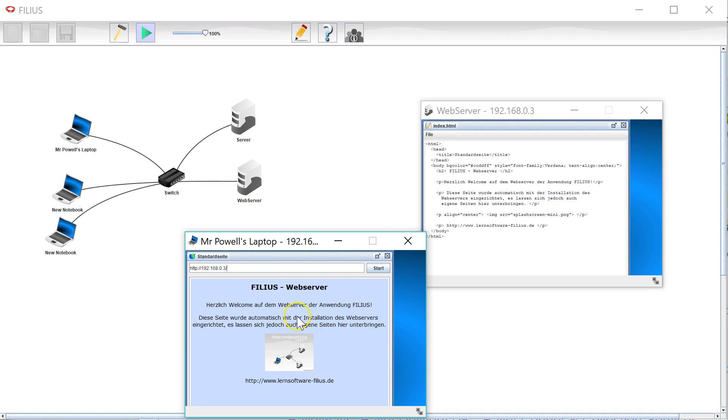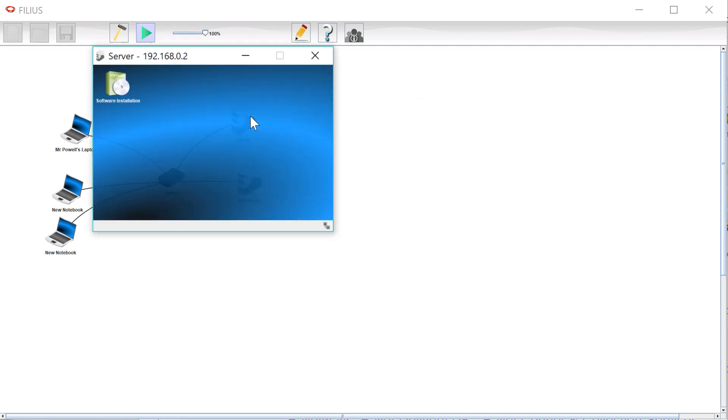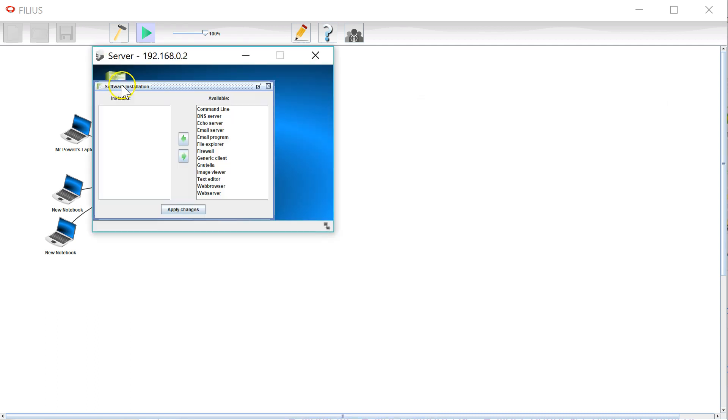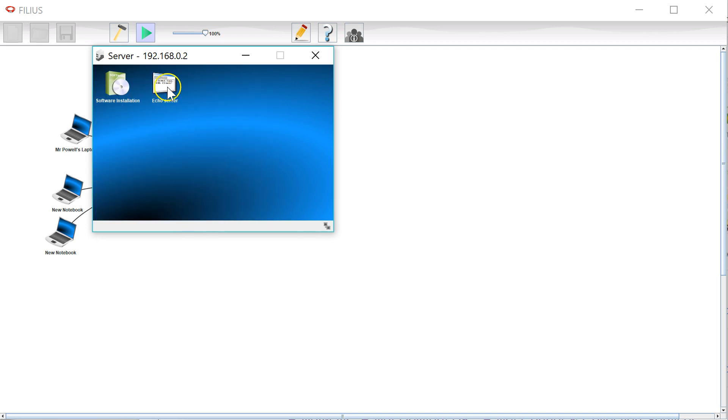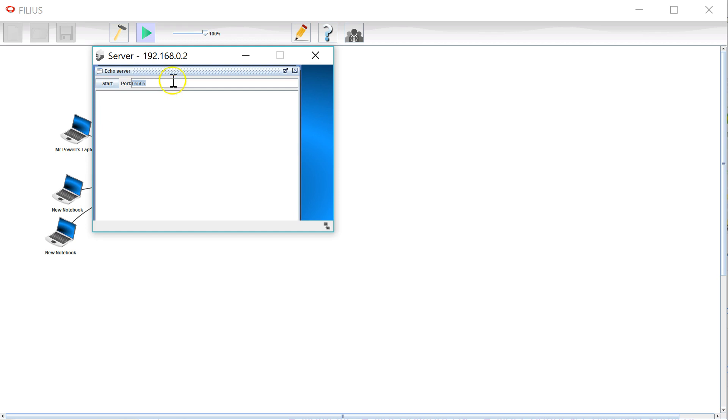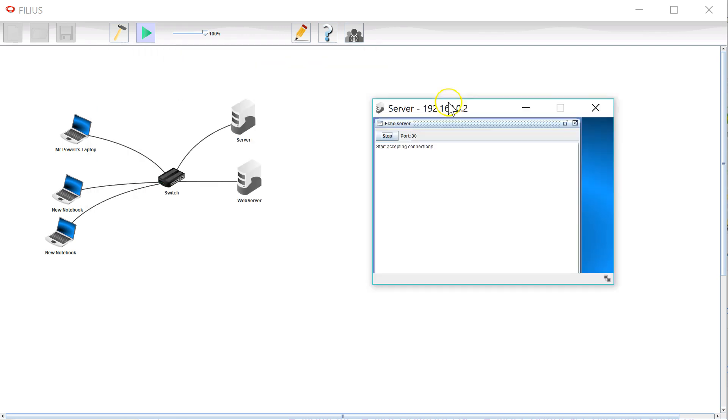So setting up a web server is really really simple. One interesting thing we can also do is we can set up an echo server on here. And when I open up the echo server I'm going to put that on port 80 which is where a web server would listen. Start.